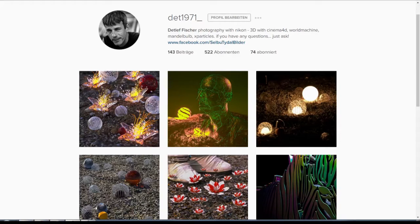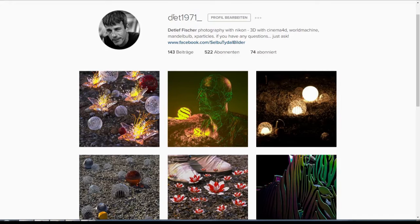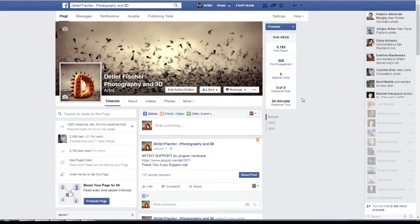This is now my second try because on my first try my microphone was not working. So on Instagram you can follow me at dad1971_underscore if you don't already. From there it gives a link where you can come to my Facebook page, and when you have some questions, please do that there.